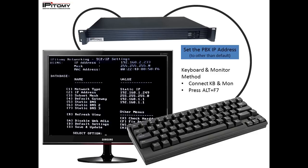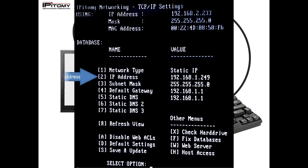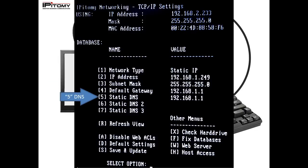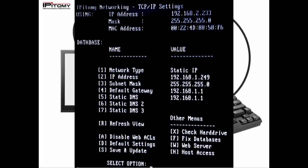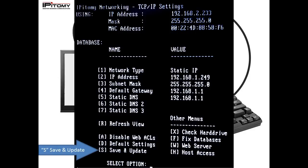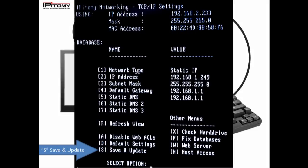The first would be to connect a monitor and keyboard to the PBX. Once this is done, you can press Alt F7. This is going to bring up a page that allows you to set your static IP address, your subnet mask, your gateway, your DNS. Once all those values are set, some of them you may have to correspond with the ISP or the IT department for the end user site. Once those are set, you'll be able to press S on the page and that will save and update all the values and make them live in the PBX.